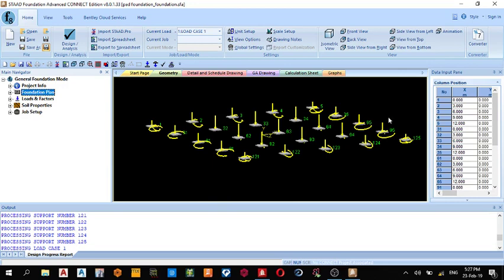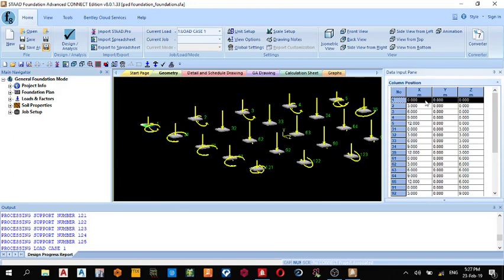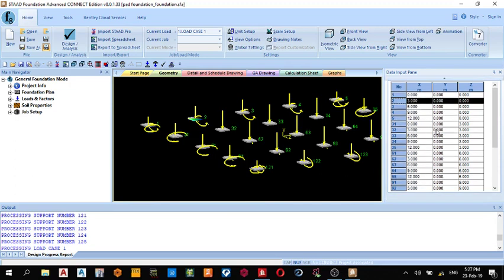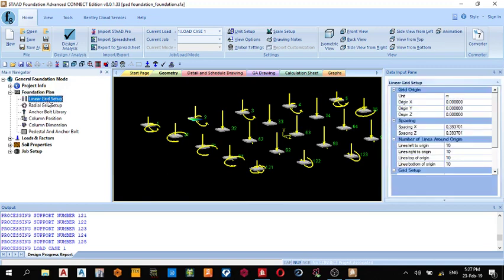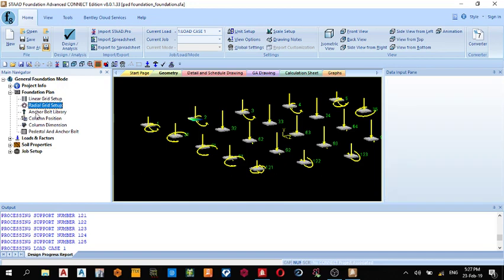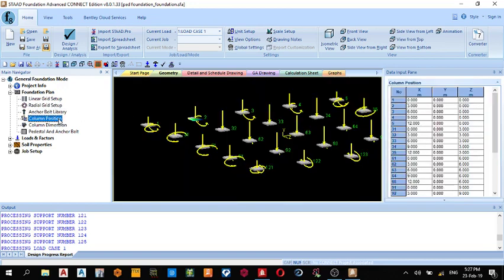For the foundation plan, this is the grid lines, the coordinates where they are located. Column position one is located at zero zero zero. Column position two is located on X-axis three, but Y and Z zero zero zero. For all other columns, these are the locations. Next one, you can check your linear grid setup, radial grid settings. If you're interested, you can put the anchor boat from the library.